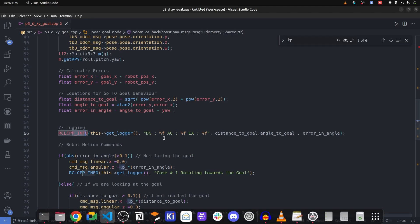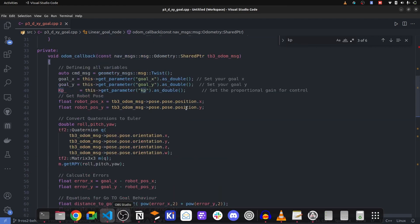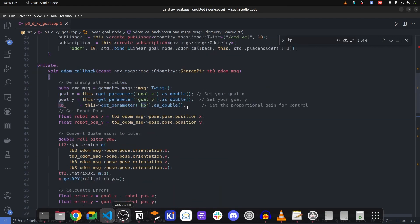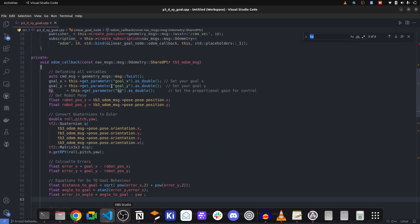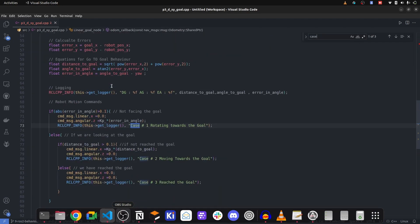Now, as we now understand the simulation, let's take a look into the code. What are the cases that we have? Case number one, rotating towards the goal. So first, it orients itself and then moves towards the goal. Once orientation is fixed, then it starts to move.